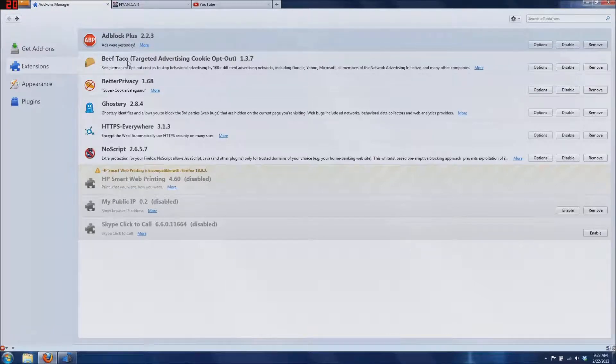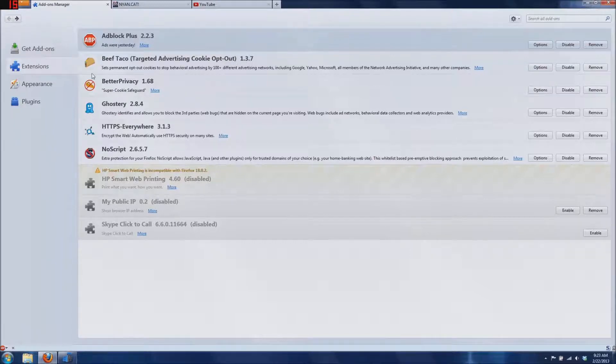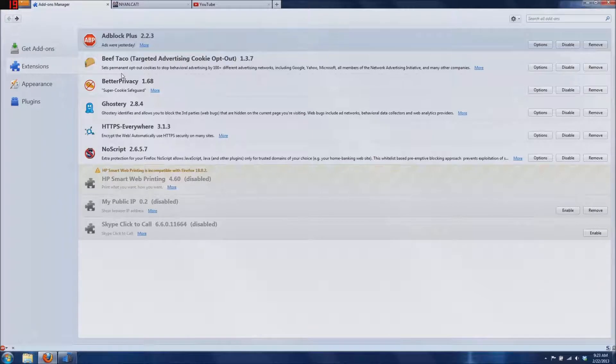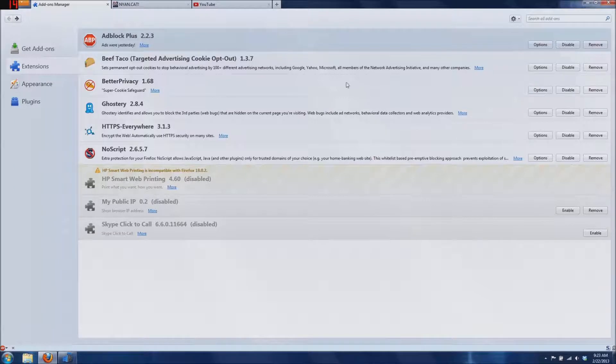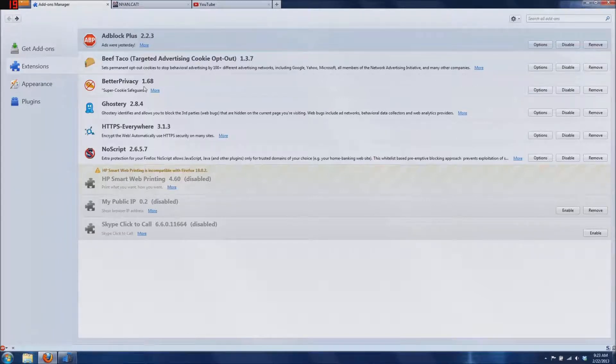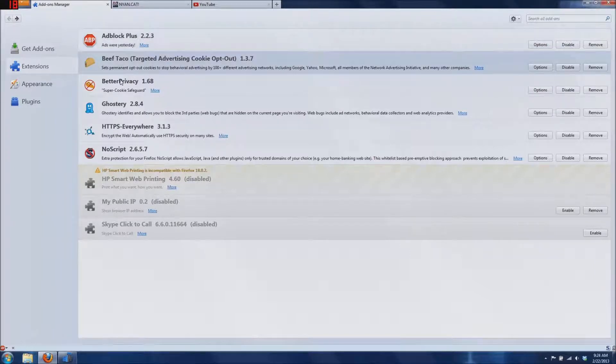Next is Beef Taco, standing for Targeted Advertising Cookie Opt-Out. It blocks targeting advertising cookies from a lot of different websites including Google, Yahoo, Microsoft, and all members of the Network Advertising Initiative and other companies, which is very nice, especially if you're into privacy like me.